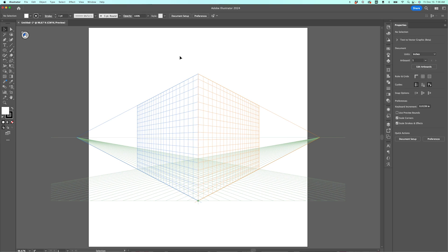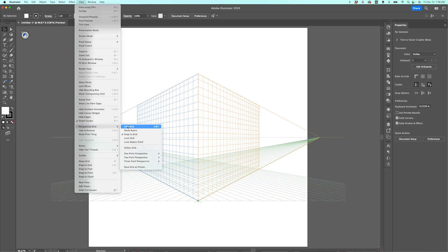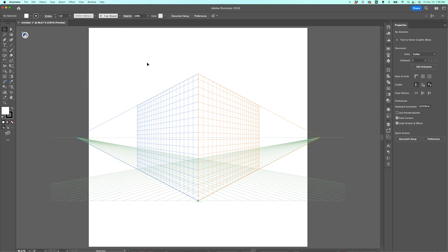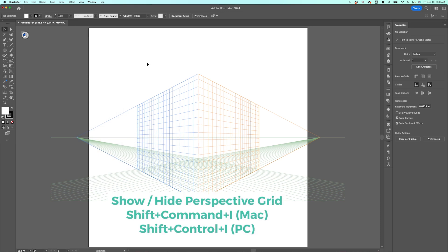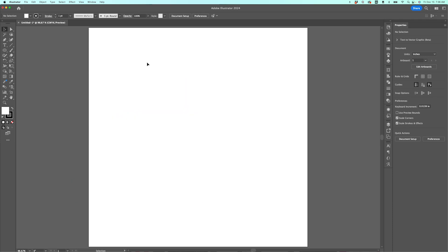So instead there are a couple of ways to get rid of it. You can go to view, perspective grid, hide grid. That's the first way. The second way is to use the keyboard shortcut that you probably accidentally hit to turn it on, which is shift command I. If you're on a Mac, shift control I, if you're on a PC, I also realized recently that you can hit escape, which I don't think was possible for a long time. I think that's actually something new. So you can use one of those three methods to get rid of that darn perspective grid. Instead of trying to click that little X that doesn't do anything.